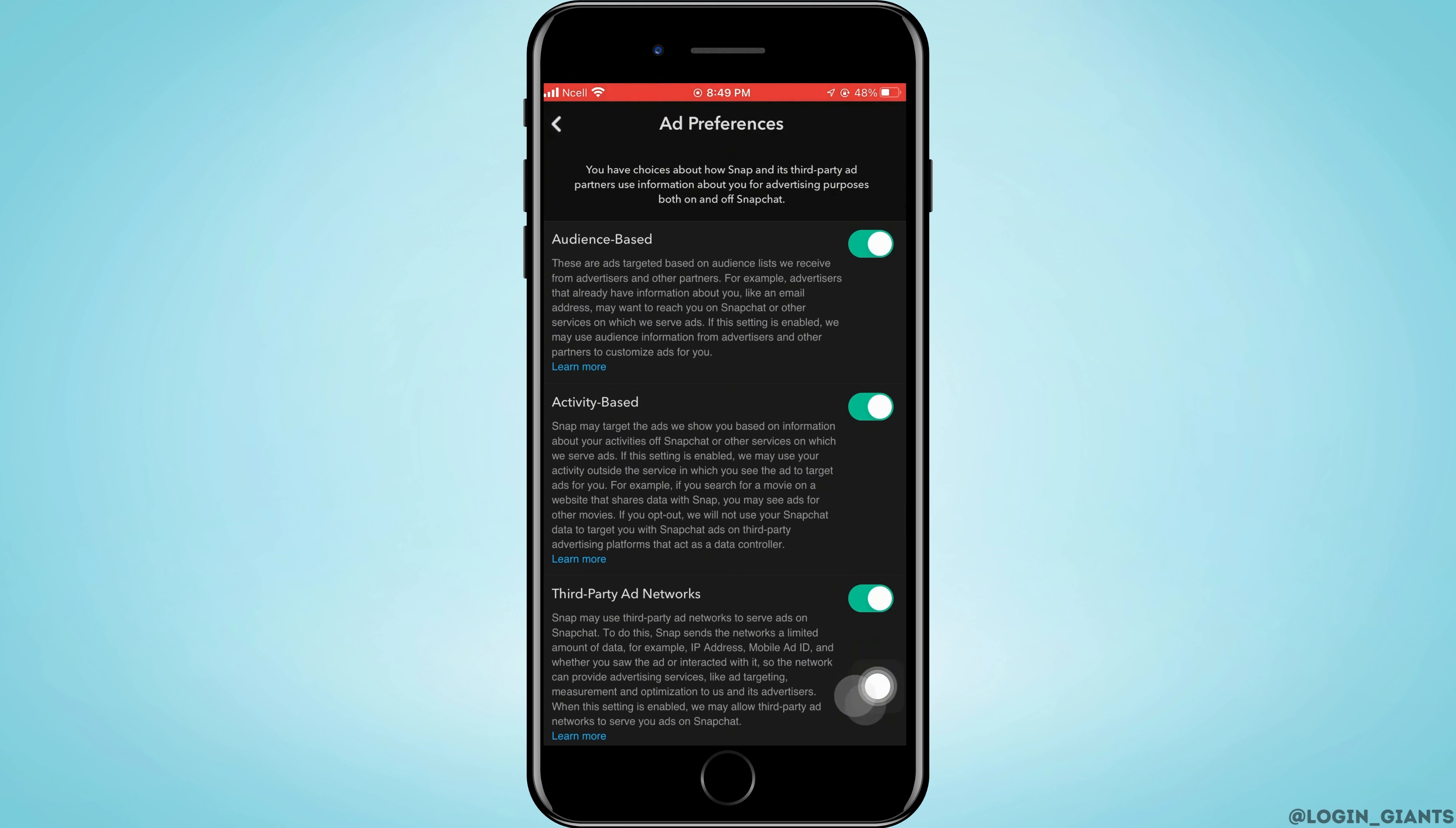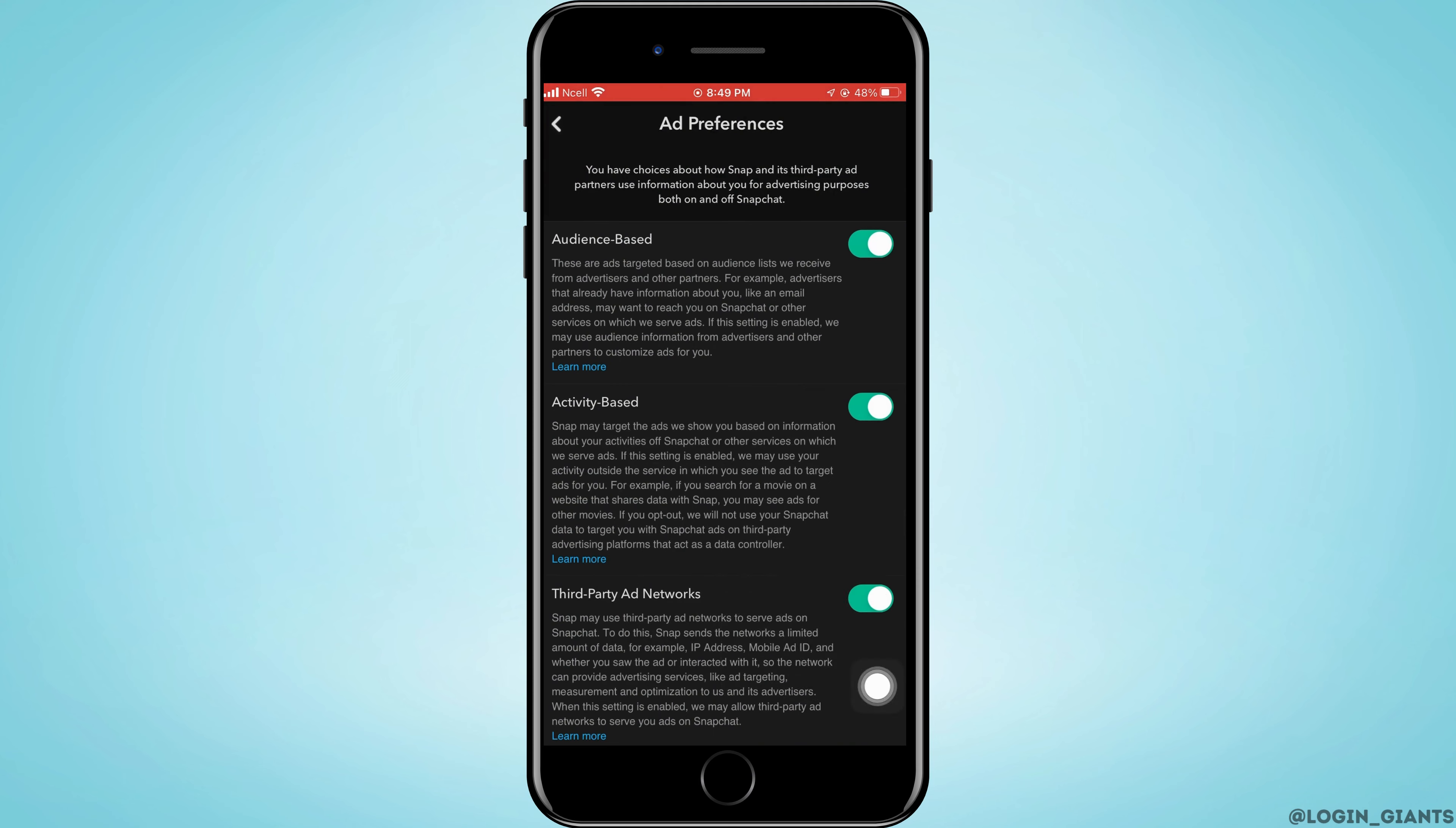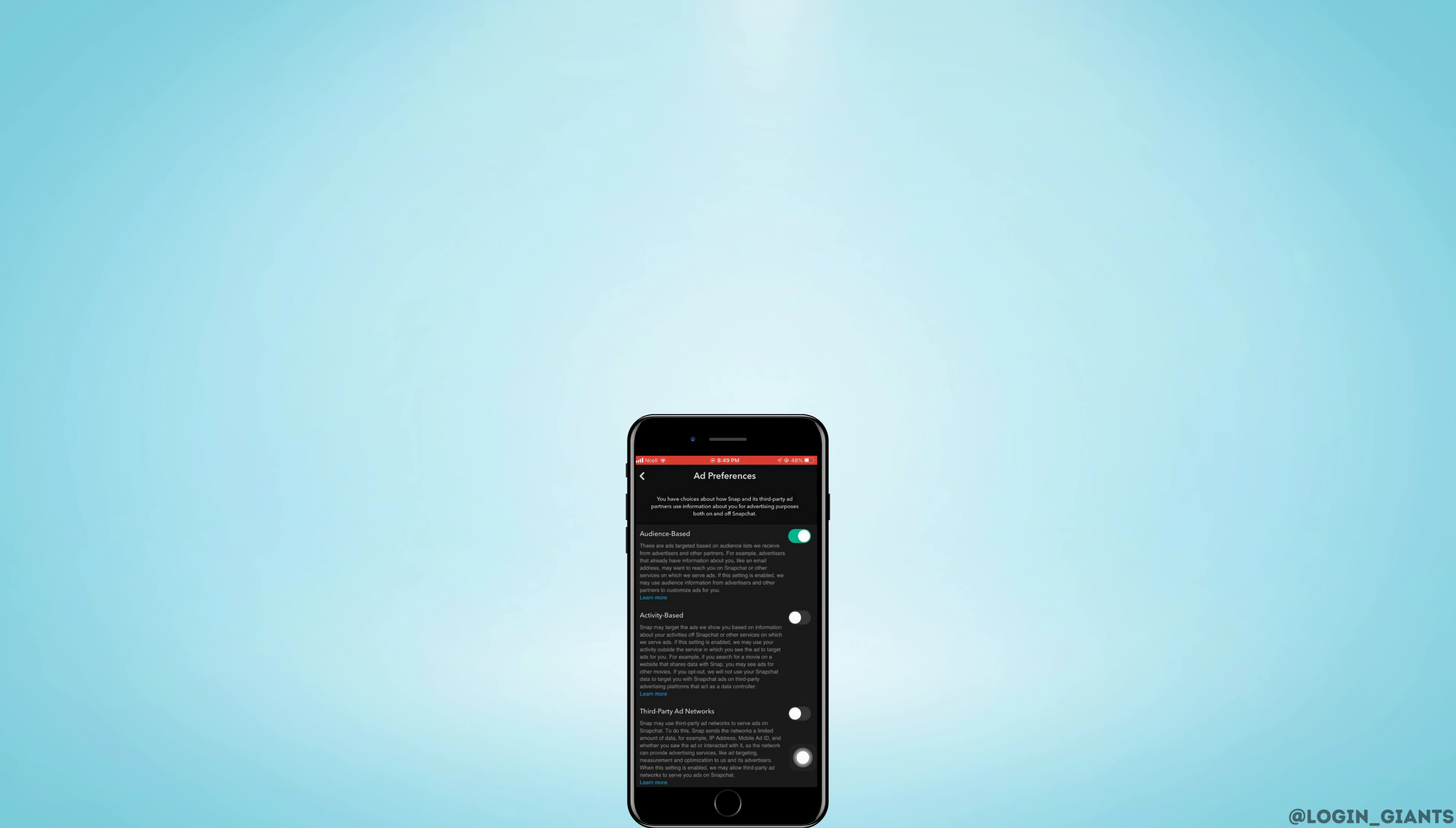And that is how you can turn off Snap ads. I really hope this video helped you out. Thank you so much for watching till the very end.